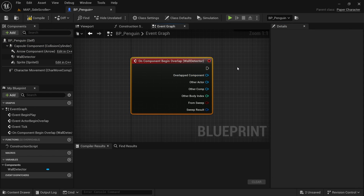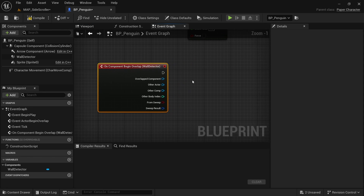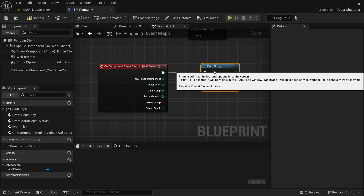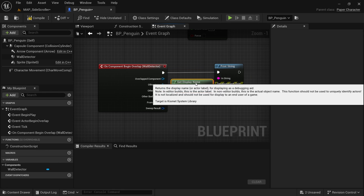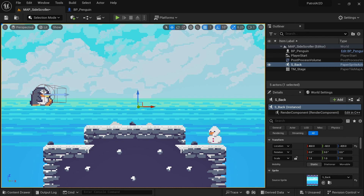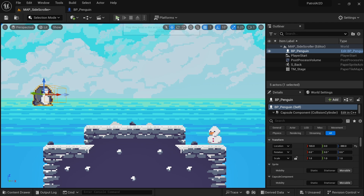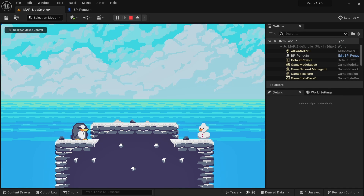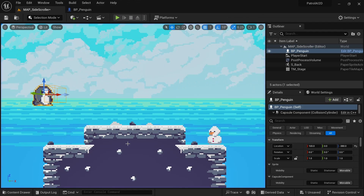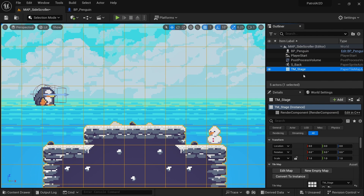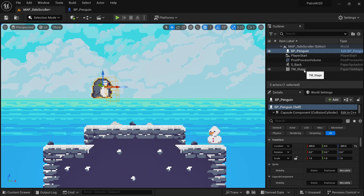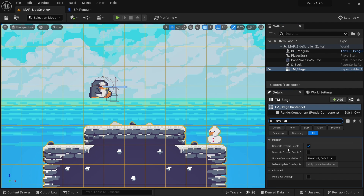This fires off every time the collision box overlaps with a world static object. To test this, add a print string and drag in the other actor to print its name. Compile, save, go back to the world, position the character so it runs into a wall, and start. You can see it prints 'TM stage' the moment we overlap with the wall. If the print string is not working, and you're using a tile map, make sure that 'generate overlap events' is turned on.